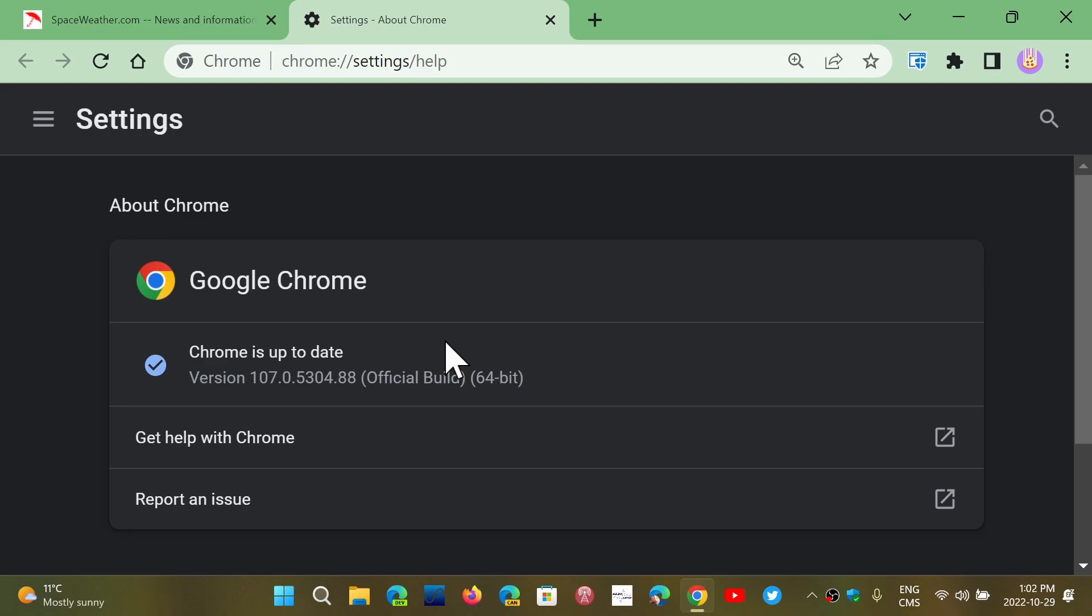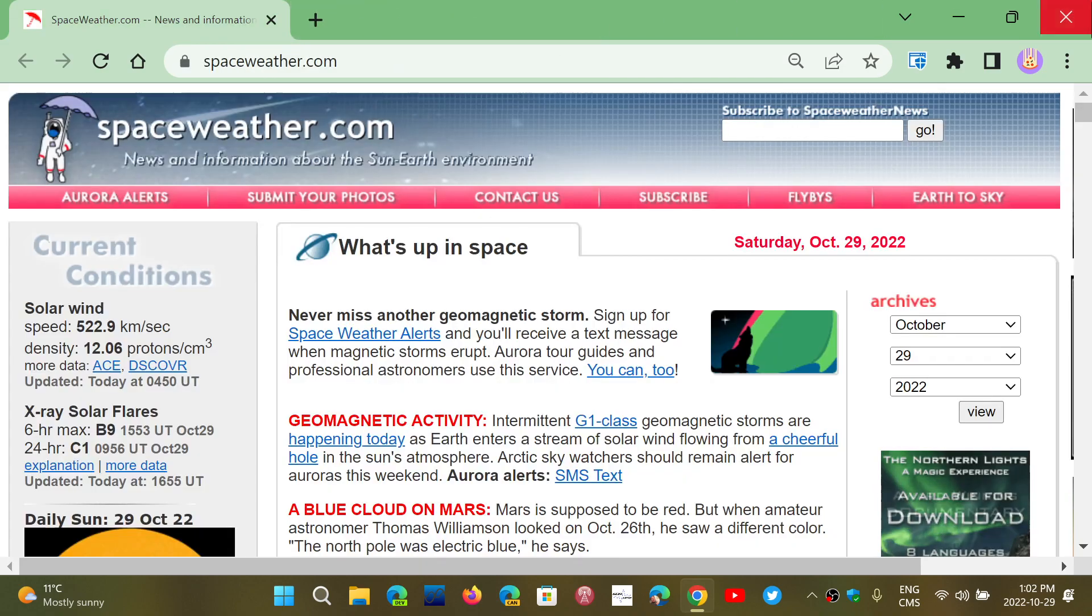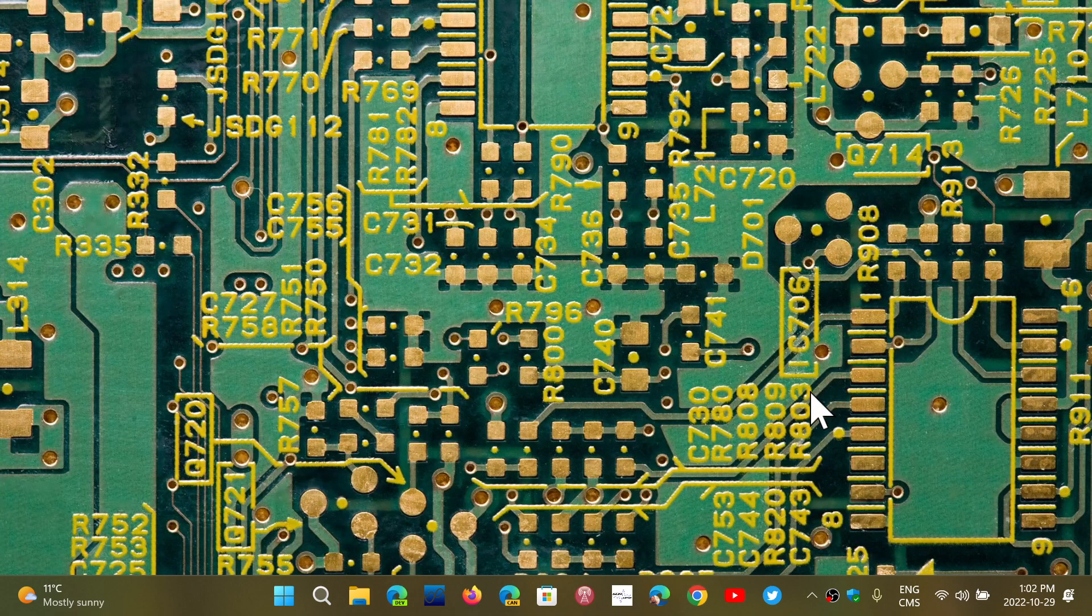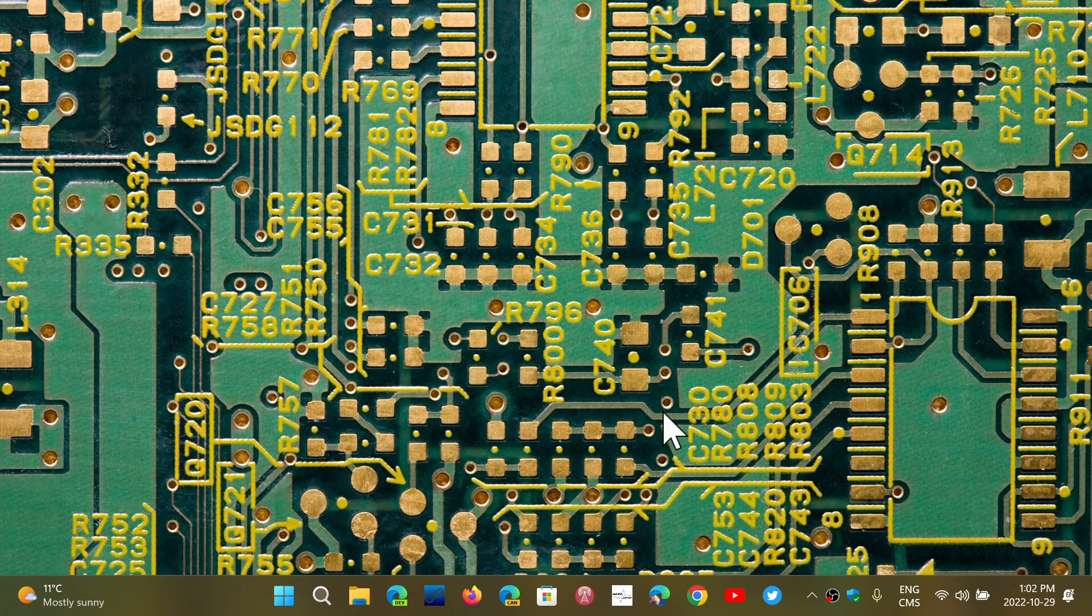Check it out—version 107.0.5304.87 or 88, depending on the configuration of your machine for Windows. This will fix an actively exploited flaw in Chrome.